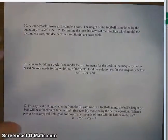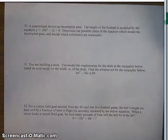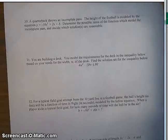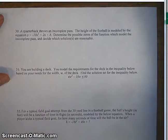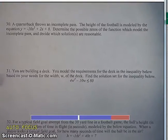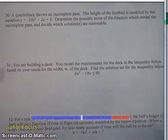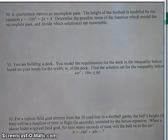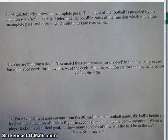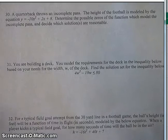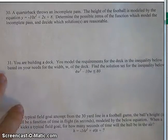This is Mr. Alexander, and we are on the fourth and final video covering the review for the Unit 4 exam. Number 30: a quarterback throws an incomplete pass. The height of the football is modeled by the equation y equals negative 10x squared plus 2x plus 8. Determine the possible zeros of the function which will model the incomplete pass and decide which solutions are reasonable.